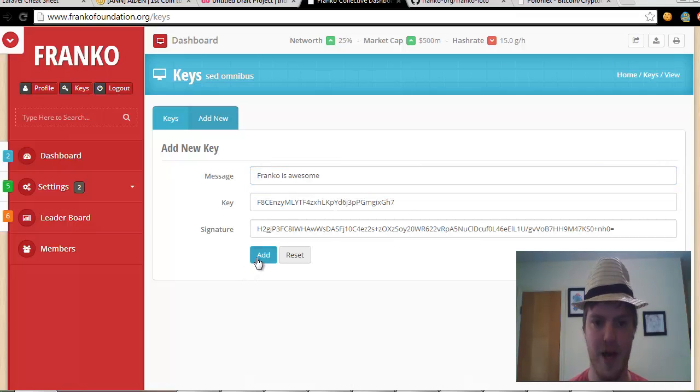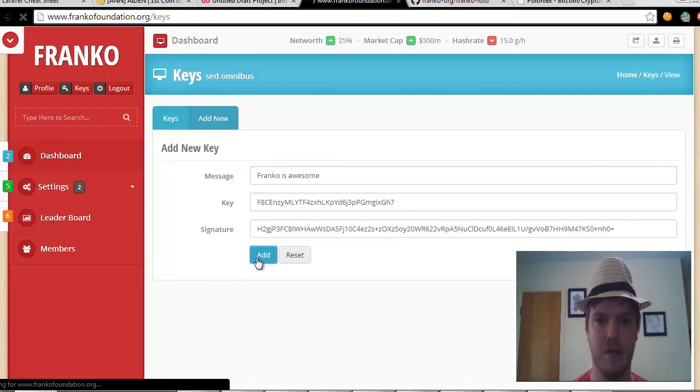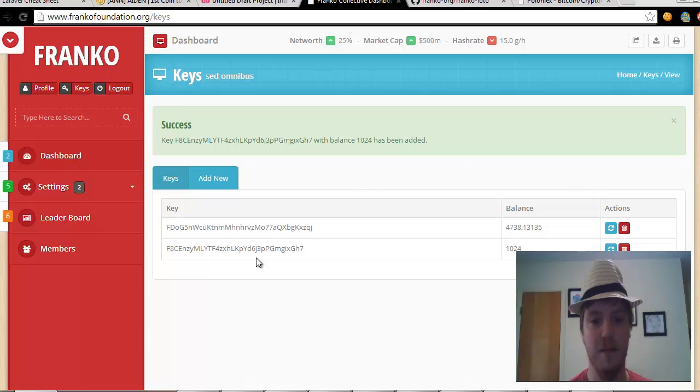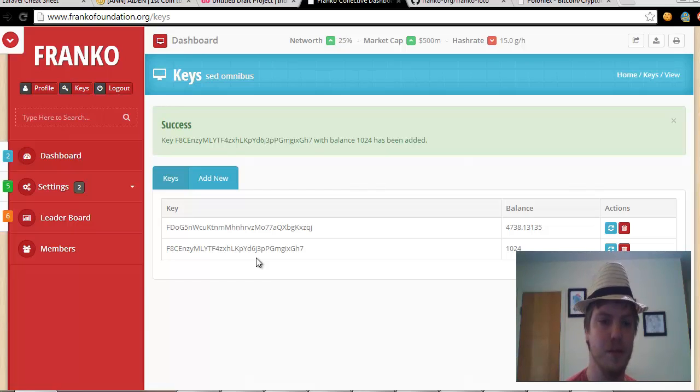All right, then we click add and that's all there is to it. Have a good day.